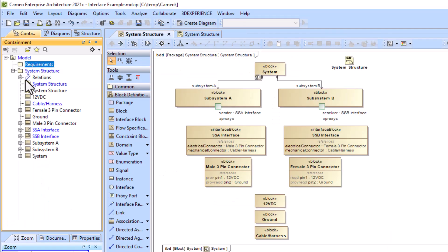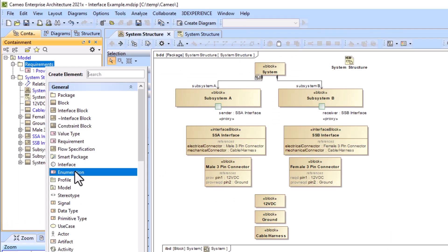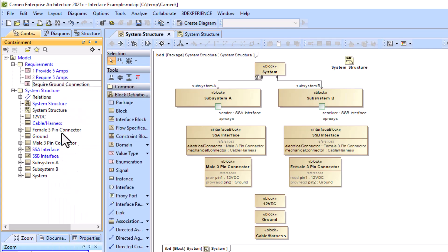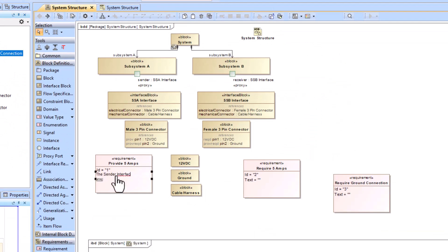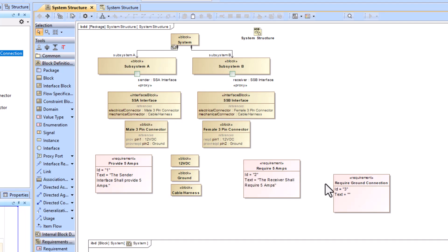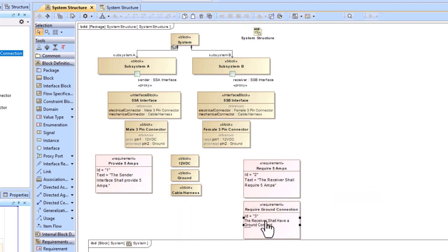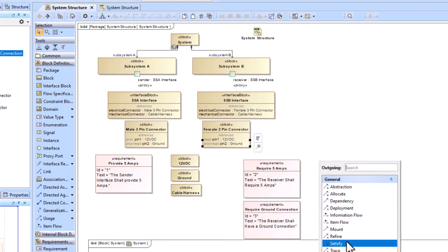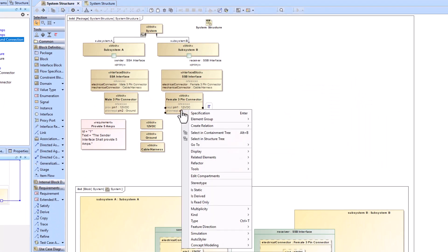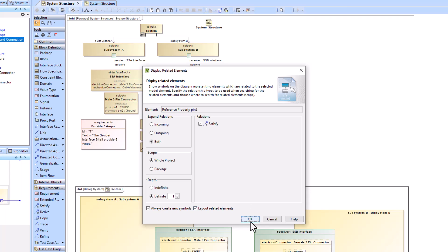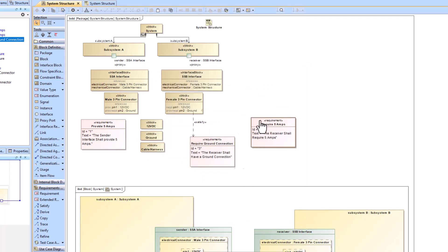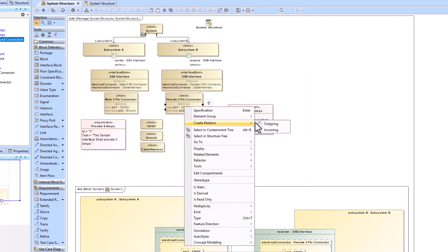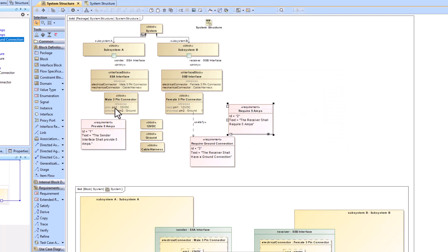Now let's add some requirements. We've got three: provide five amps, require five amps, and require ground connection — which we're going to add to this model. After adding the requirement text, we'll add satisfy linkages between the physical pinout and the requirements we just created, and then show them on our ICD table with a meta chain.